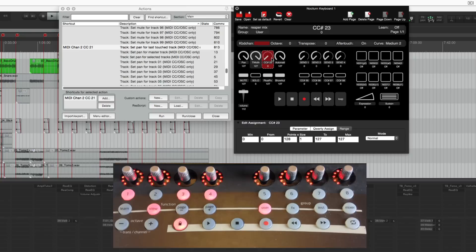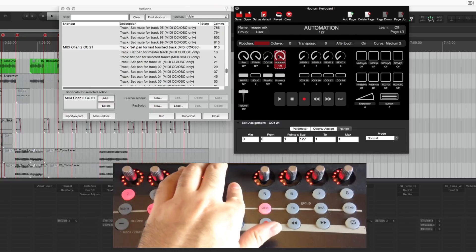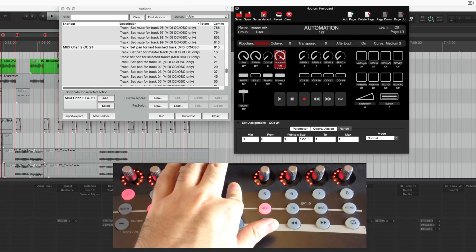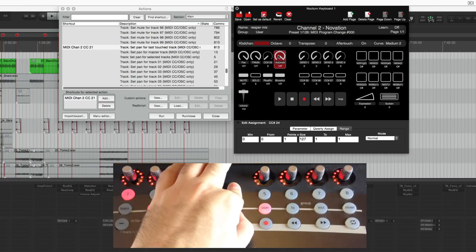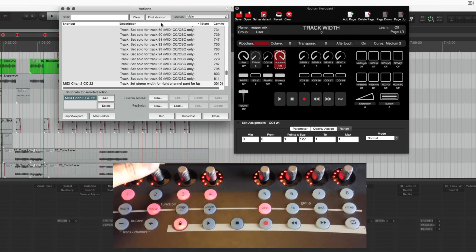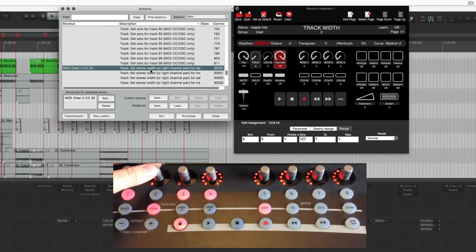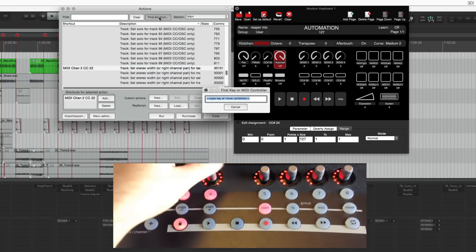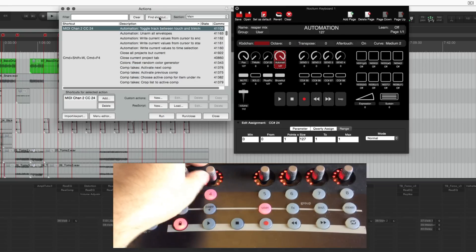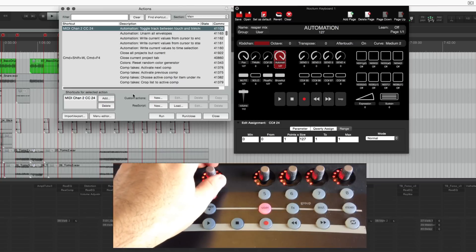Next to that I have nothing assigned right now and this one sets the track to be trim read automation or touch automation. Going back a bit, set stereo width and toggle track between touch and trim read.